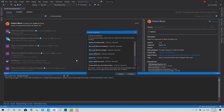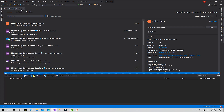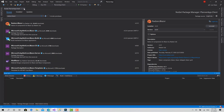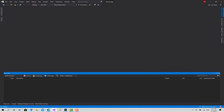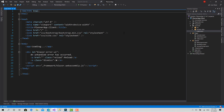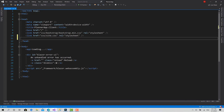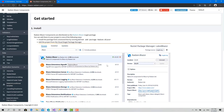Hit Install and Accept. Now the second step is to go to wwwroot/index.html and import the CSS and JS files that are related to Radzen. You can find them here — copy this line.